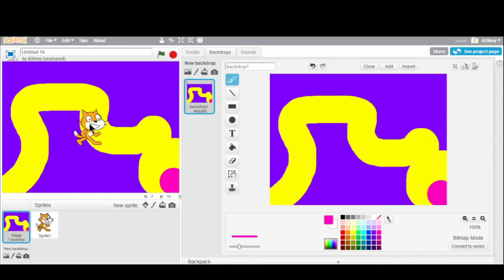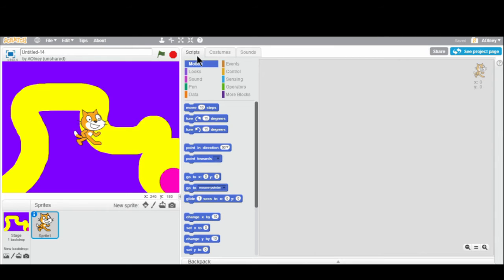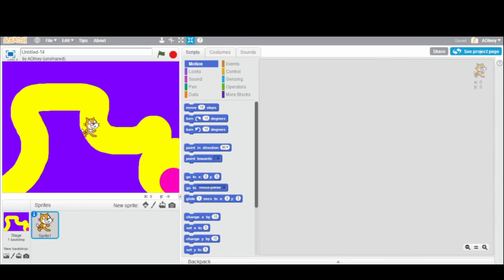If you notice, the cat is bigger than the actual maze, so I'll show you how to shrink it. You click on the cat sprite, and if you look up top in the gray bar, there's a grow button and a shrink button. We're going to push the shrink button and click on the cat to make him a little bit smaller. The smaller you make him, the easier the game will be.